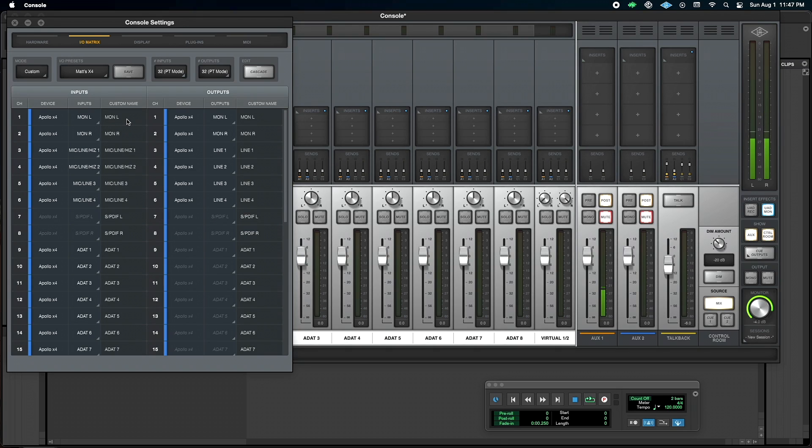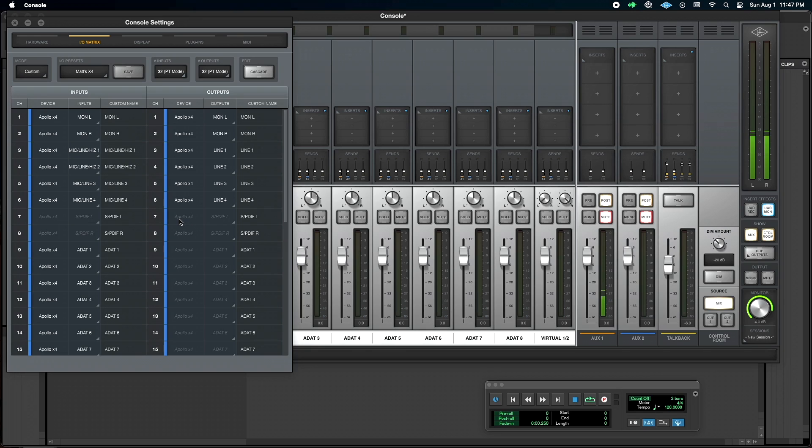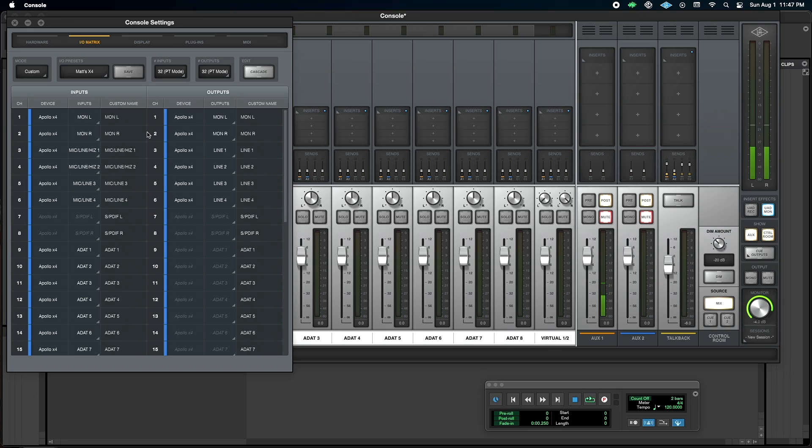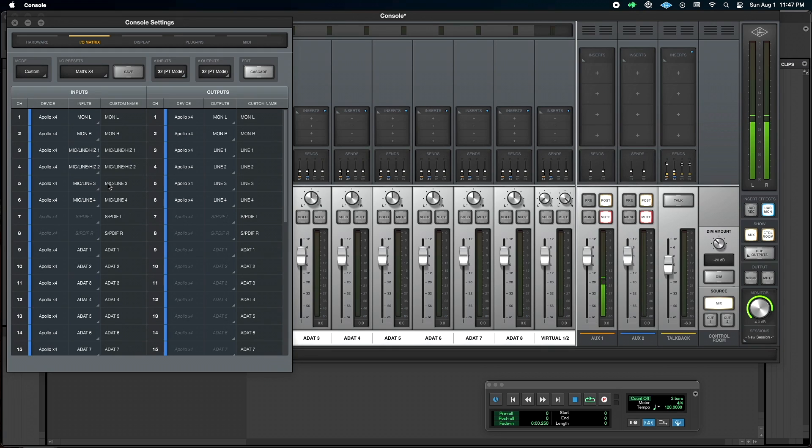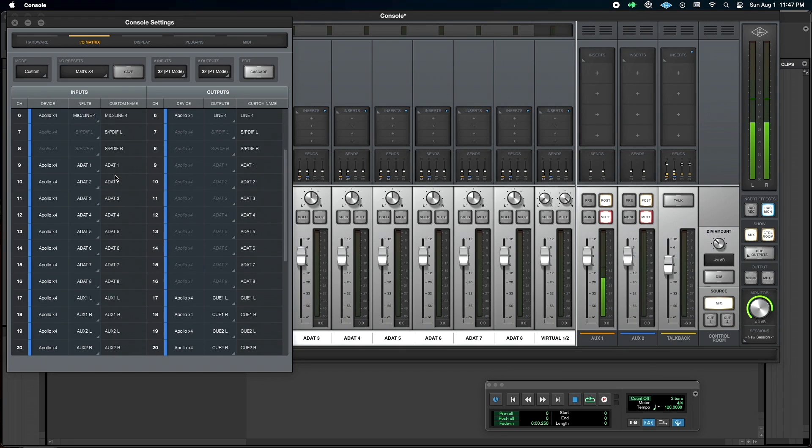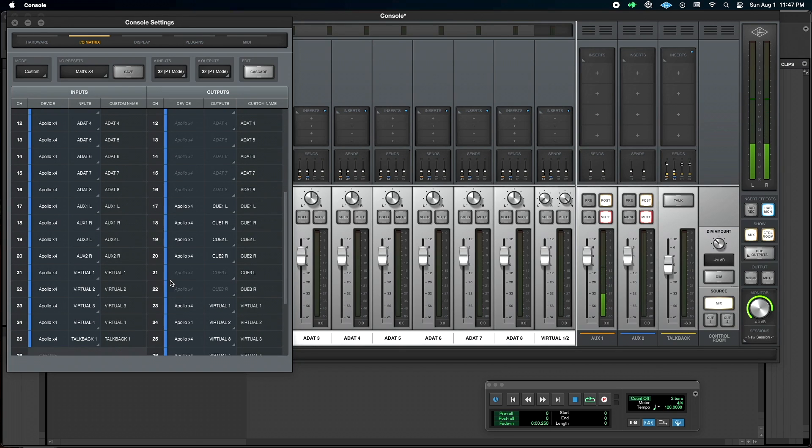I like my MON 1 and 2 to be the very first thing so that they correspond with my outputs. That's going to make sure that your hardware inserts line up in Pro Tools, and it also gives me the monitor input that I typically will use for certain things. Like I say, this varies for everybody depending on what their setup is.